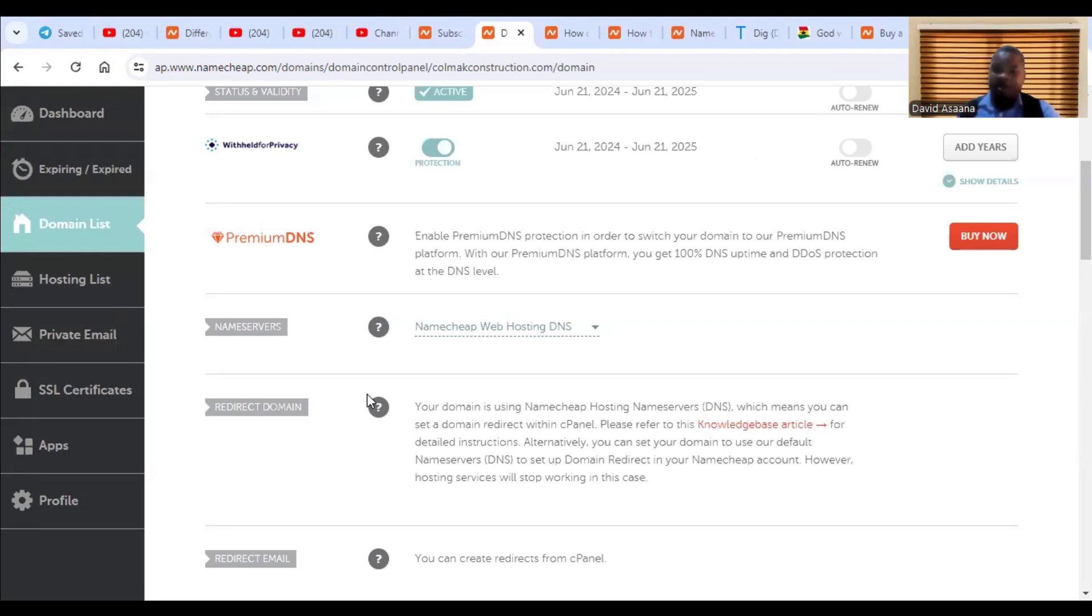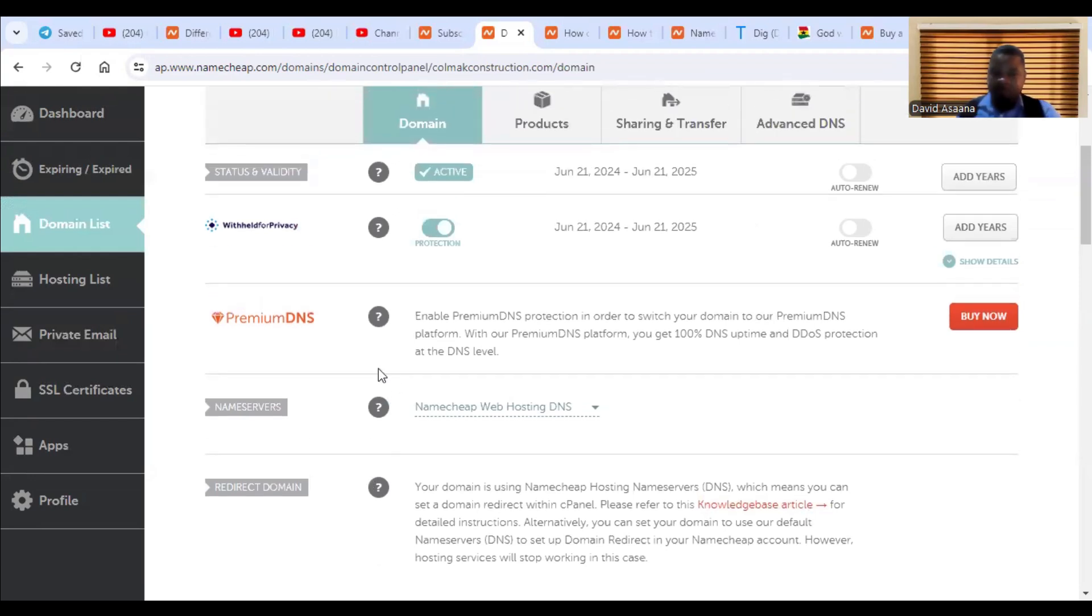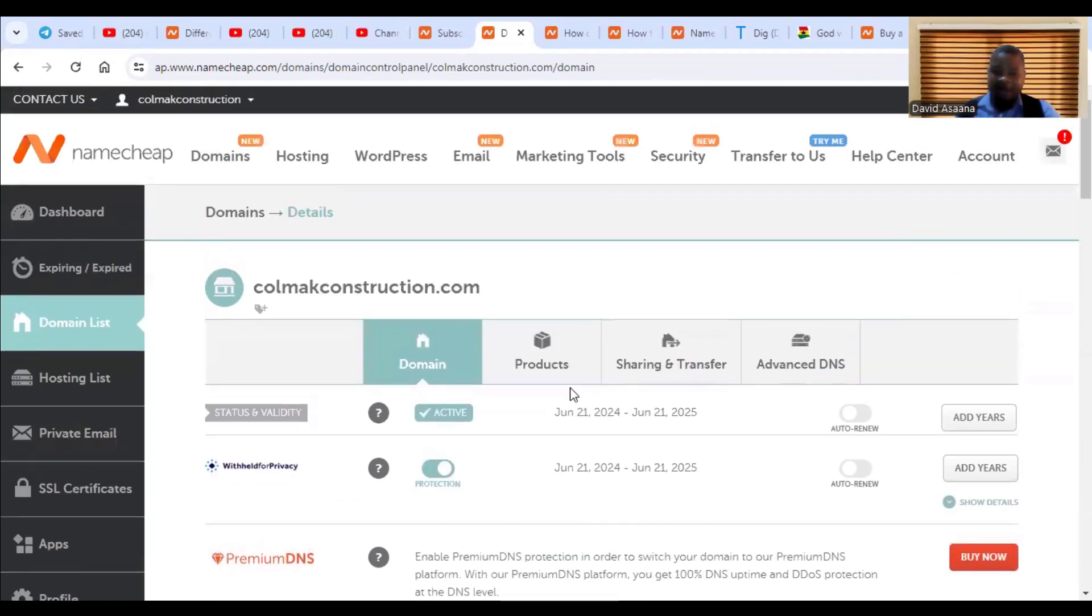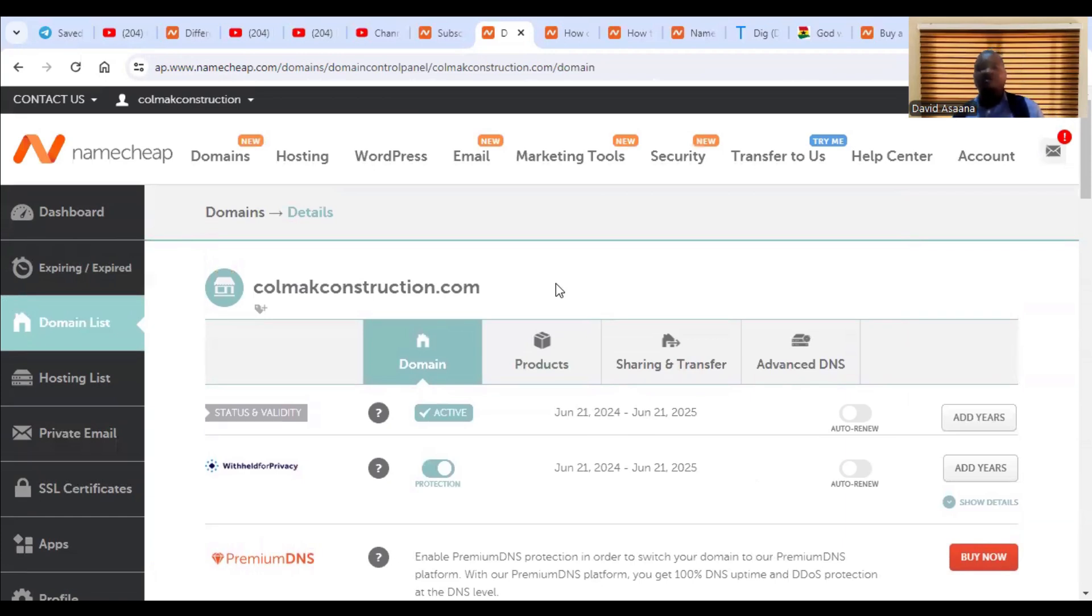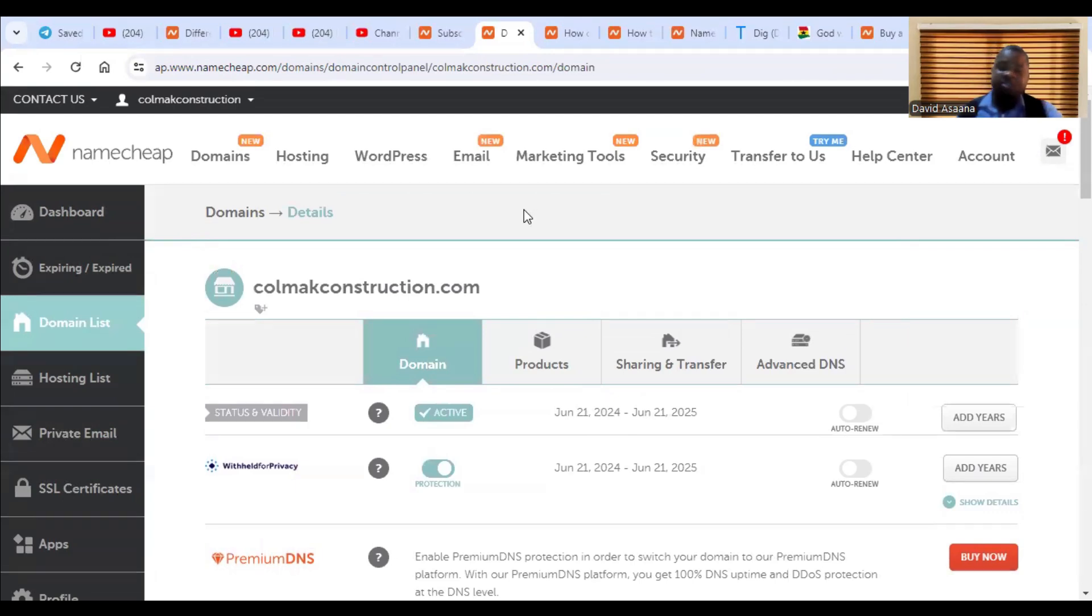The reason why some people don't particularly like that one is that there is less security related to that one. And then the options available are fewer with that one as compared to just buying a whole email package.